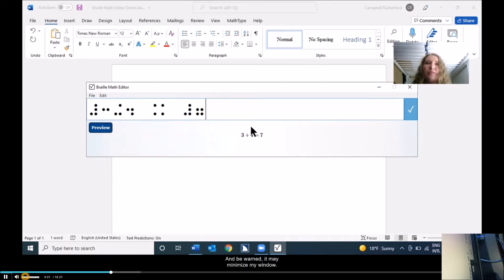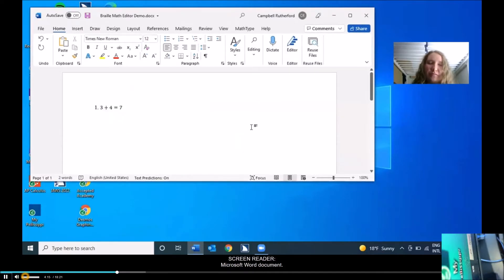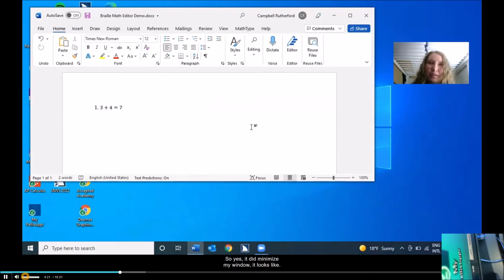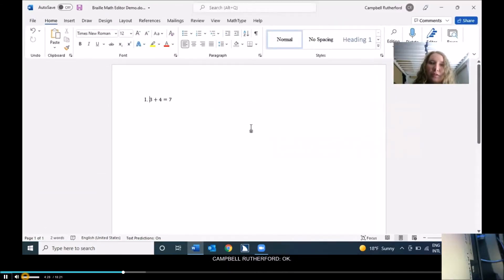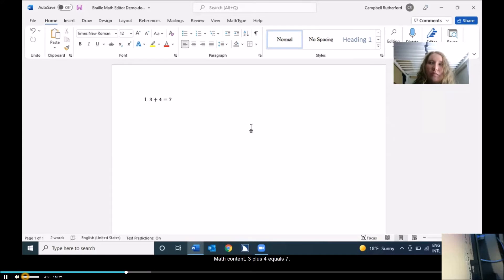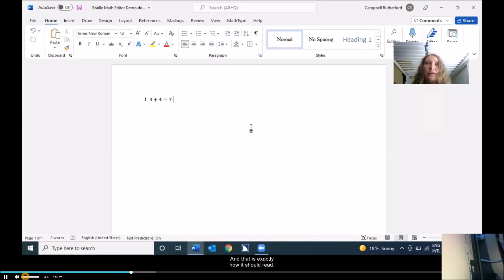It did minimize my window, so I'm going to do Windows up arrow to maximize it again. I'm going to jump to the bottom of my document with Control End just to make sure. Bottom of file 1. Math content: 3 plus 4 equals 7. And that is exactly how it should read. It reads perfectly in Nemeth on my braille display as well.